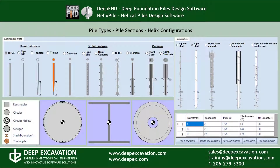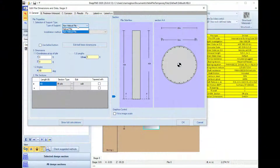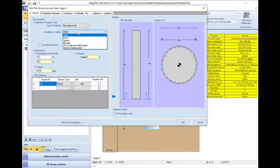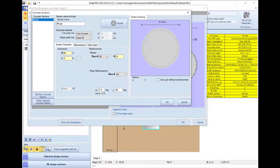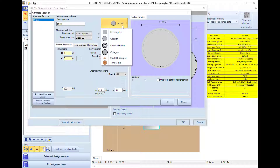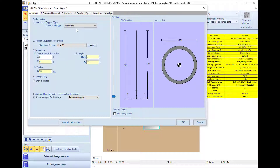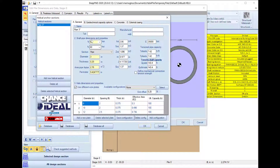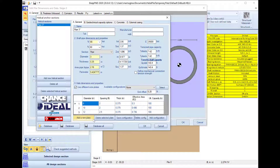DeepFND can design any pile type like driven piles, drilled, caissons, CFA piles, micro piles, and helical piles of any shape and structural section. Helix Pile, on the other hand, can design only helical piles in pipes, rectangular hollow sections, or rectangular solid sections, and we can define an unlimited number of helix configurations.